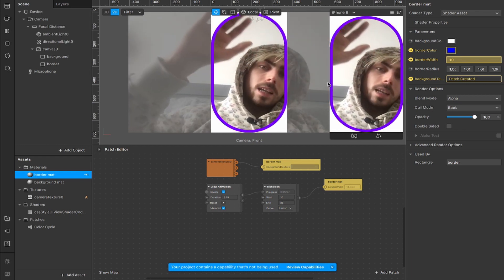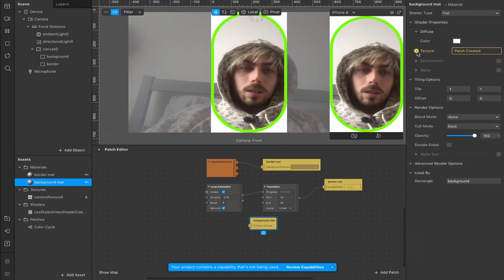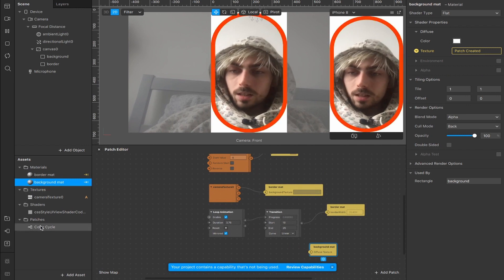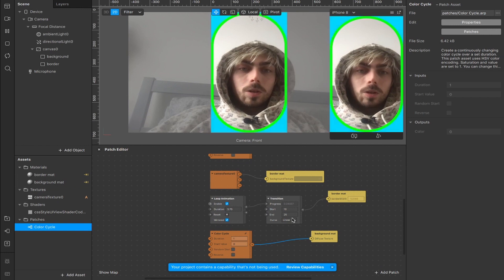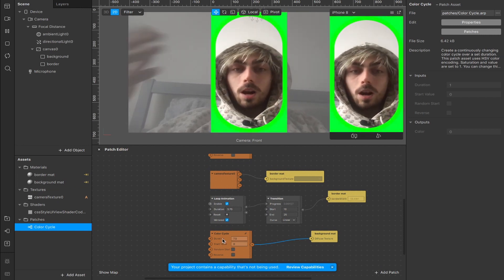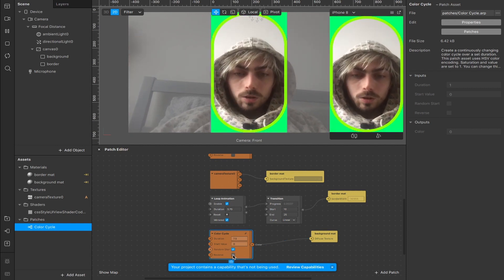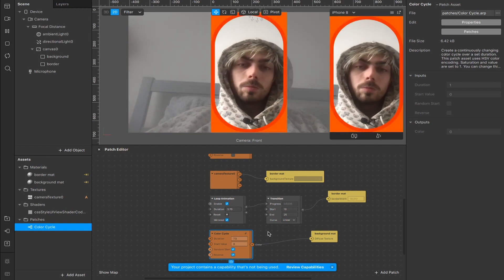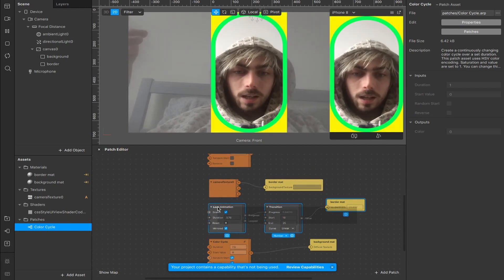Come back to the background material, create a patch for the texture, and connect it to a second color cycles patch. You'll notice it's flashing like crazy, so slow it down to 7.5 seconds. Set it to a random start and have it reverse itself so it doesn't start from scratch once it reaches the end — it just goes back on itself. Now you can see we have a pretty sweet effect.